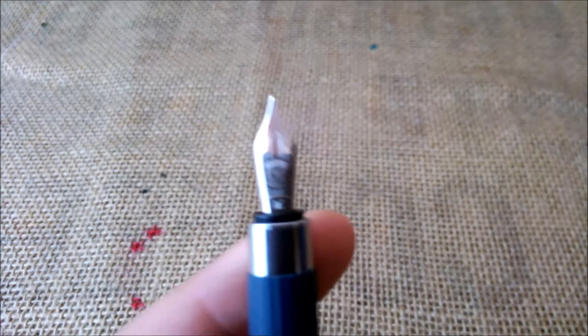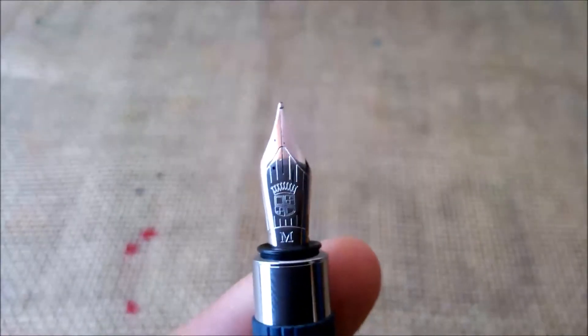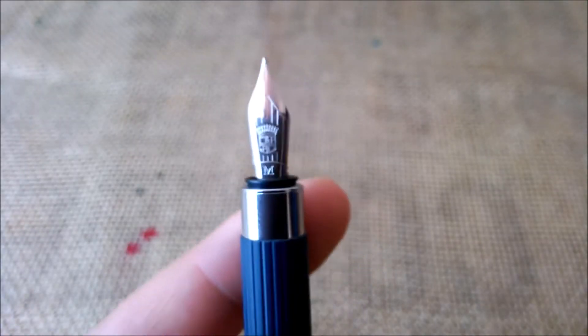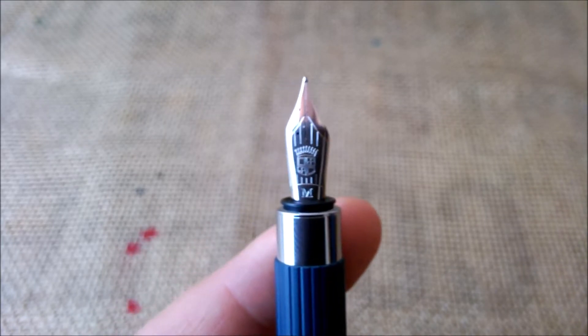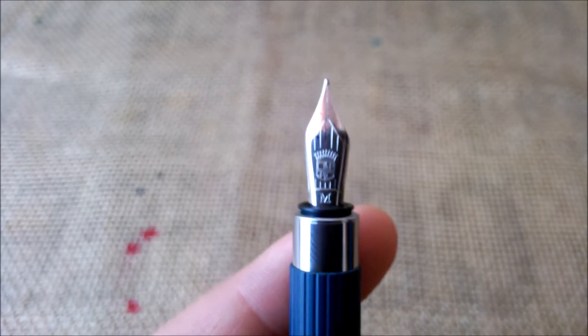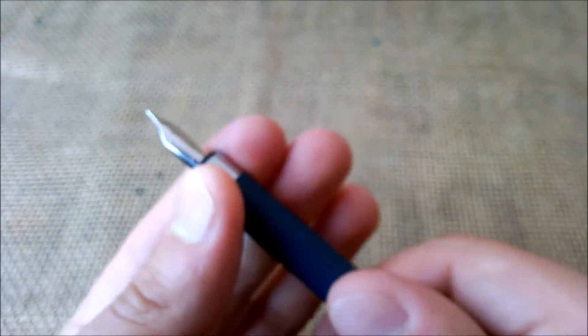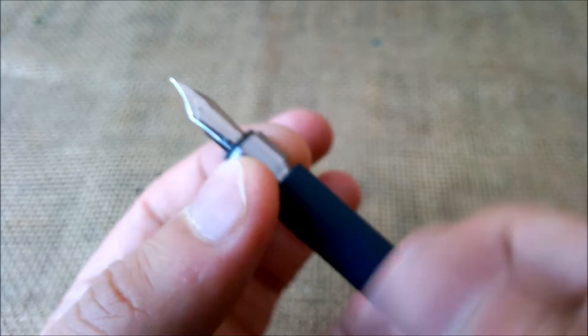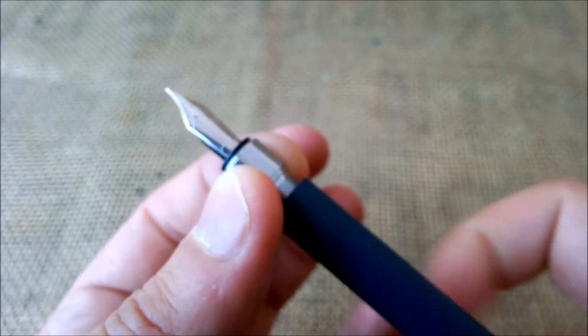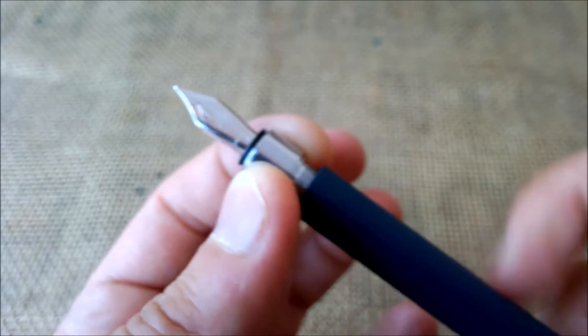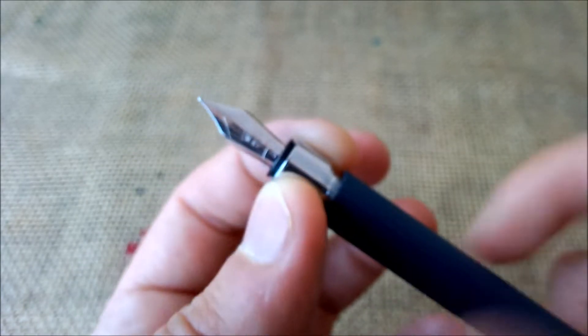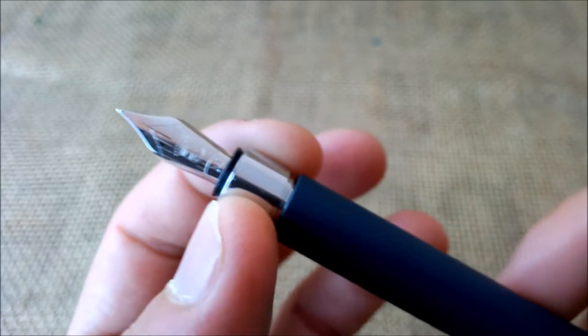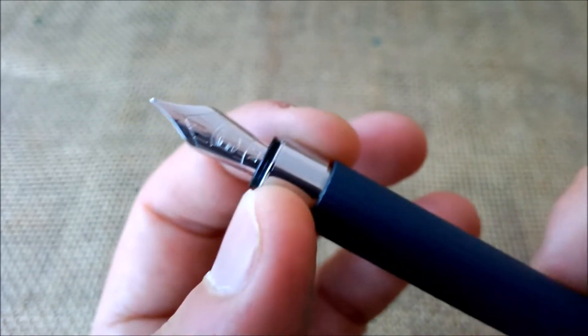When you look at the nib, the nib is made of steel. It has again the logo of Graf von Faber-Castell. Beneath there's the M for medium nib and there is no breather hole. The section unscrews and it lets you access the filling system which is by cartridge or converter. A converter from Graf von Faber-Castell comes included with the pen.